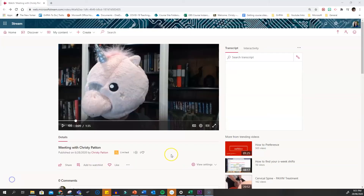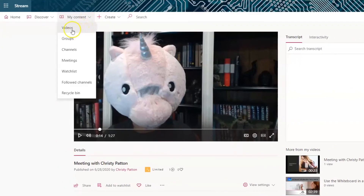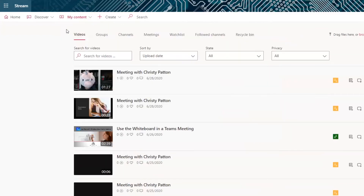This takes you to your Stream page. If you need to find a previous recording, just click into My Content and Videos for a list.